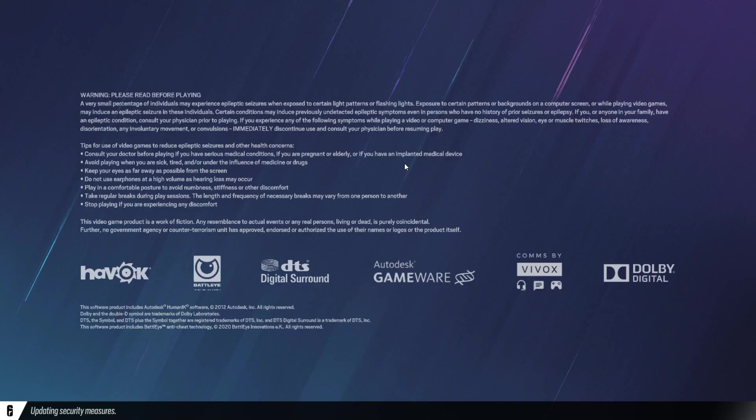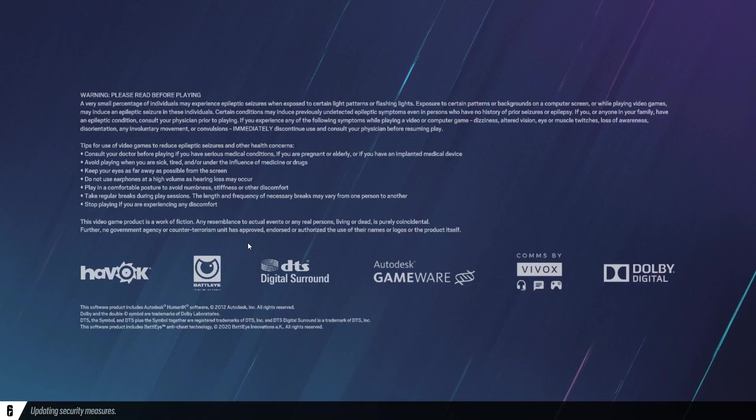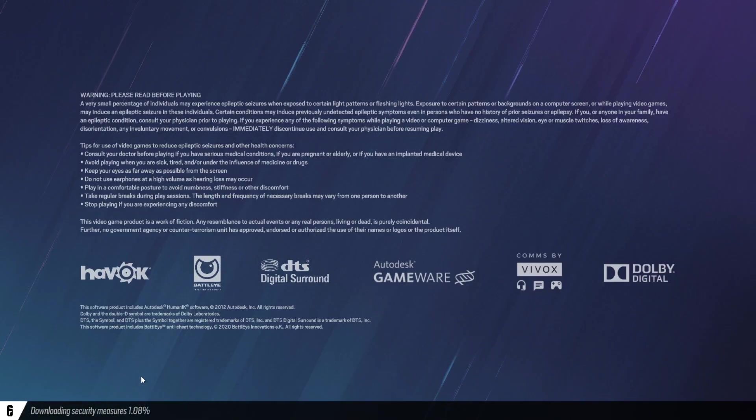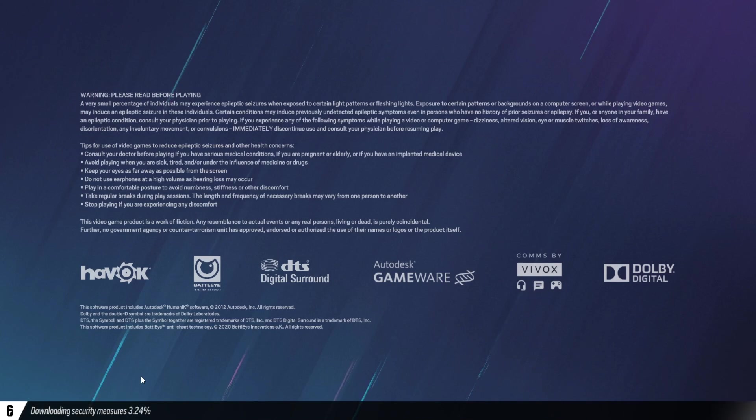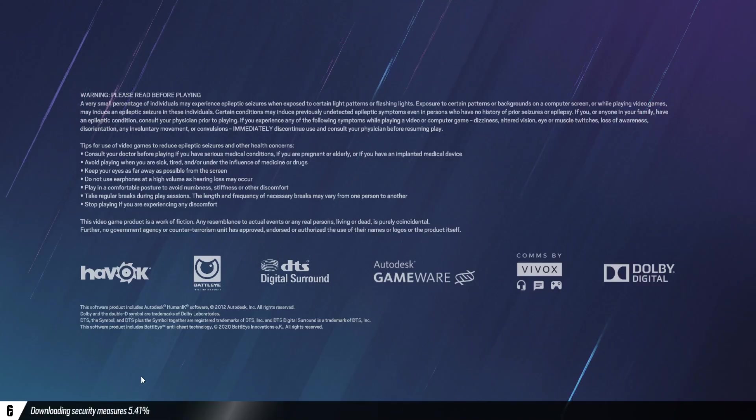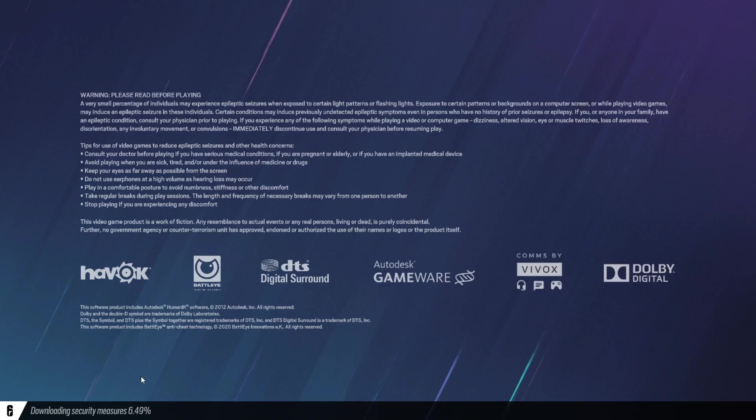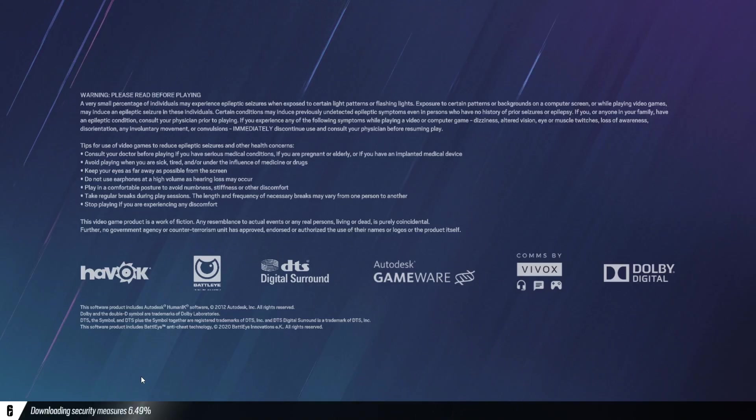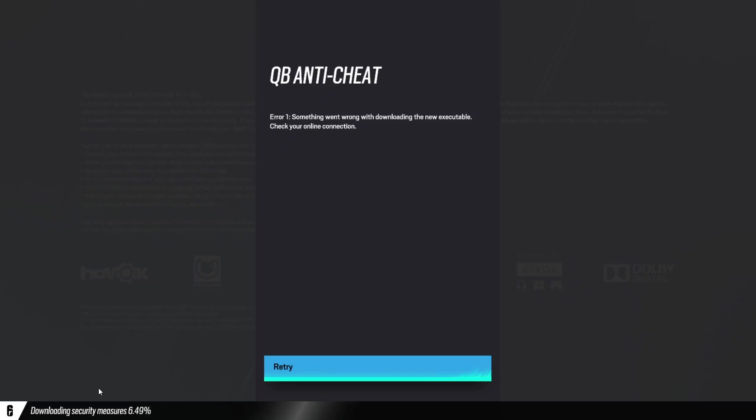And then, what is this? Updating security measures? Okay, maybe I'll just sit and let it download, right? And then, it gets at around 6% to 7%, for me at least, and then you'll get an error.